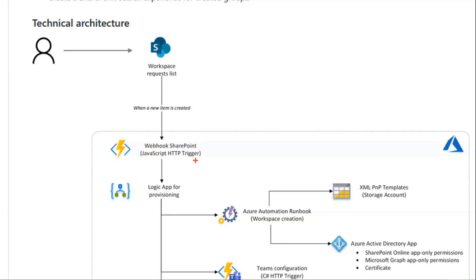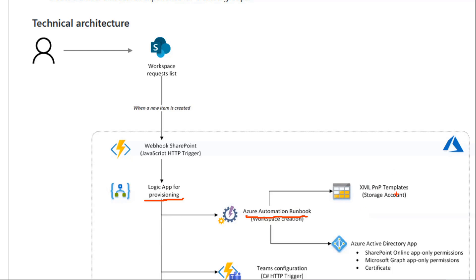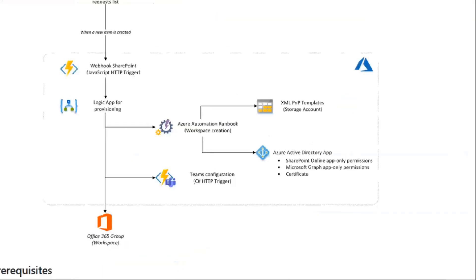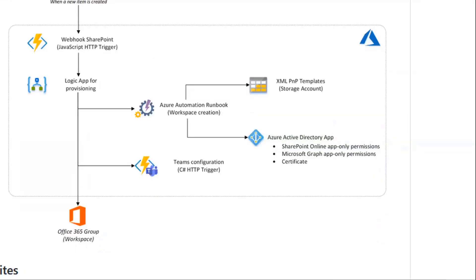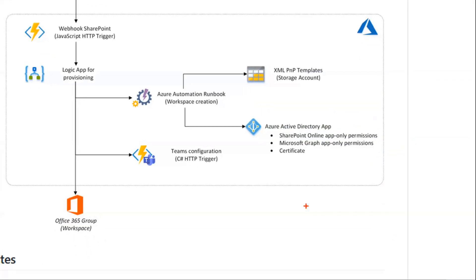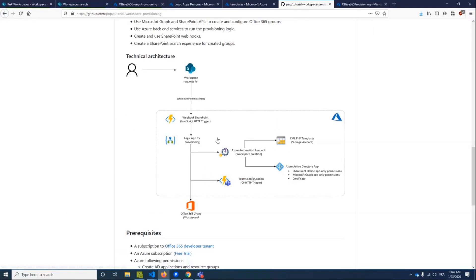The workspace name and so on. Then we have some Azure artifacts. The first one would be a webhook, SharePoint webhook, to catch the event of the new item creation. Then we have a Logic App application to run the provisioning routine through an automation runbook with PowerShell using PNP templates, XML templates. And the communication between SharePoint and Graph API will be done by an Azure Active Directory application. And we have also a Teams configuration.